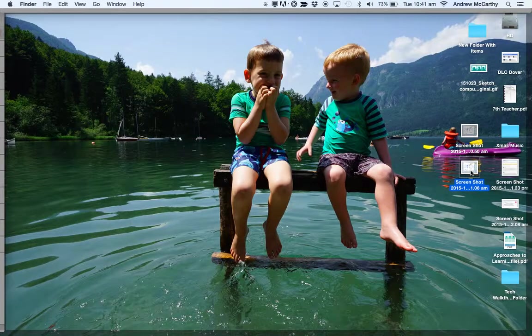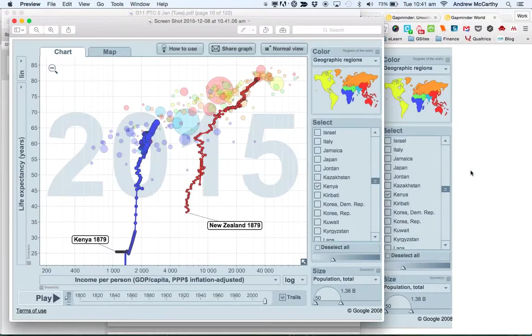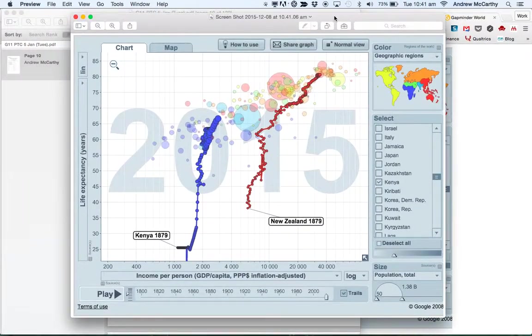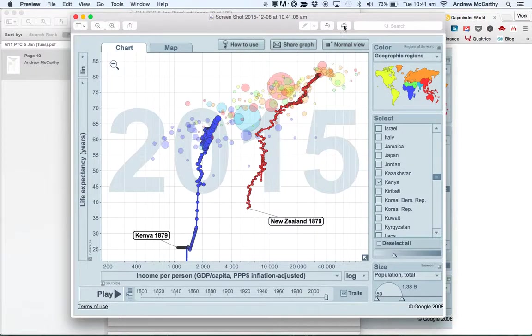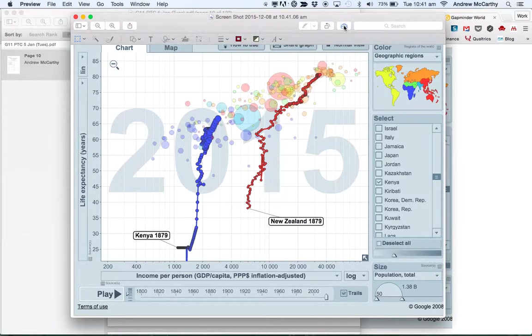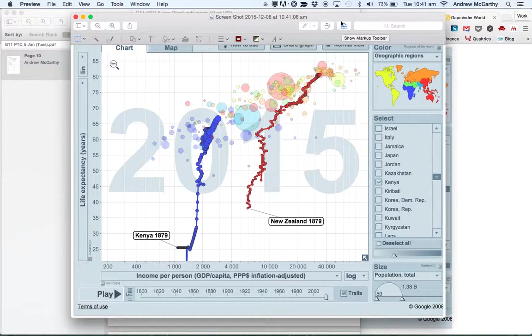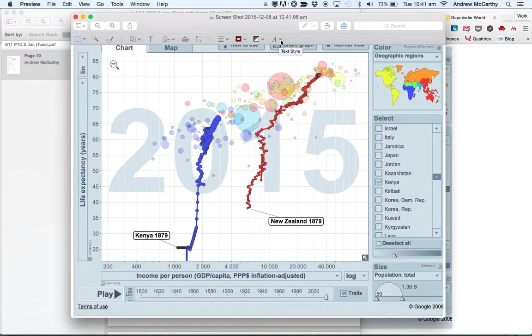So if I just open this, it opens in a program called Preview which you might know. What Preview can do is I can click at the top on the little briefcase, these are called the markup tools, then I get this set of tools here.